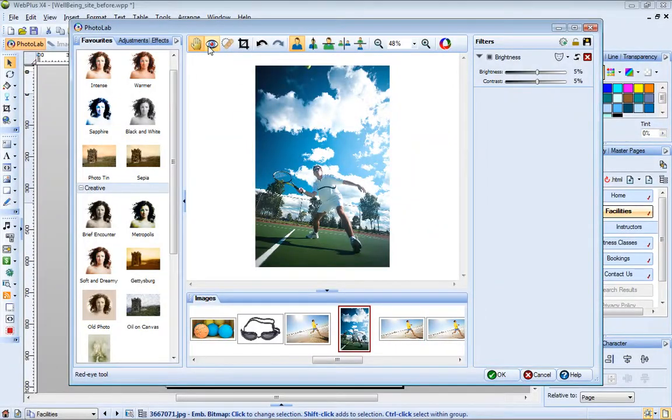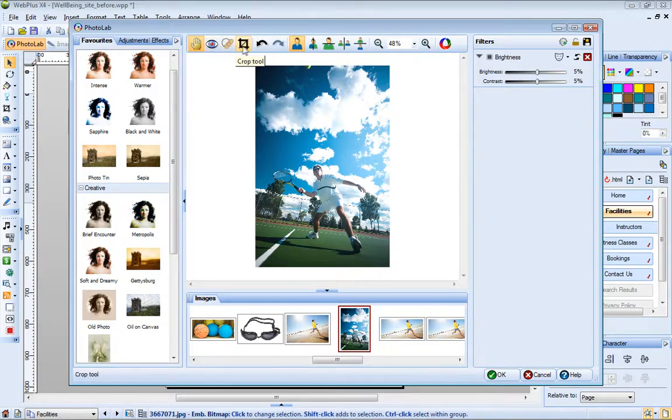PhotoLab also provides easy click red eye, spot repair, and crop tools for common photo fixes.